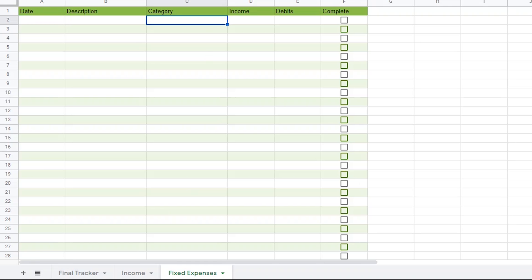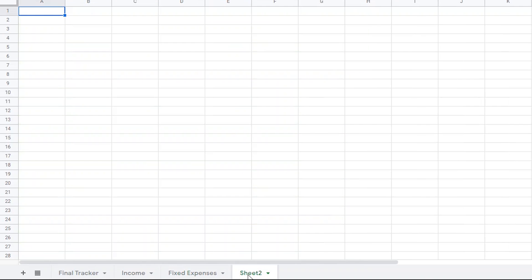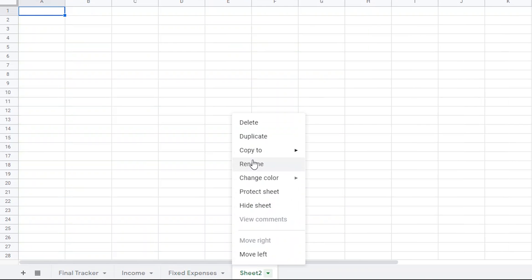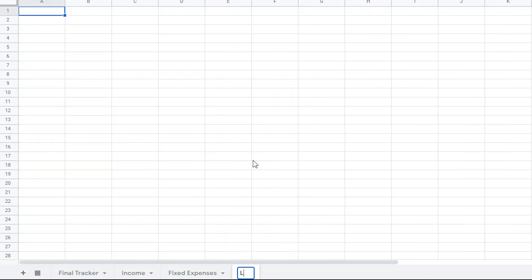Next, I'm going to add some drop-down lists in the category, which we'll use later. To do that, I'm going to create another page titled Lists. Column A of the List page is where I'm going to type out all the categories I want to end up tracking. This is another space where you can use whatever categories you want to use, and it isn't going to mess up the formulas that I put down in the description.